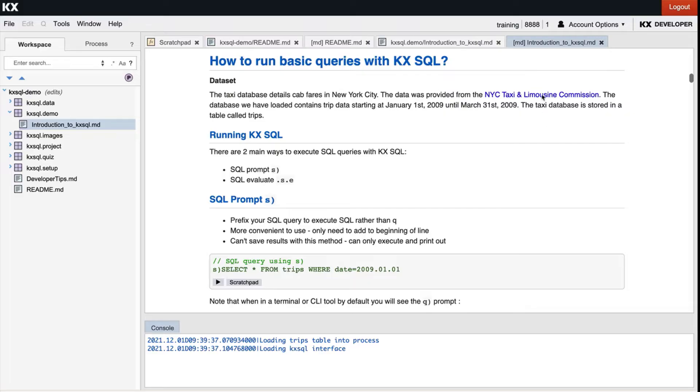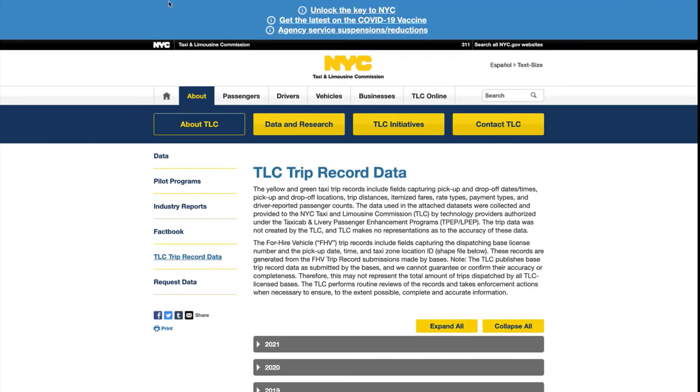Just to note that the dataset that will be used to demonstrate the capabilities is a taxi database from NYC Taxi and Limousine Commission with the taxi cab fares from New York City, and it's stored in a table called trips.